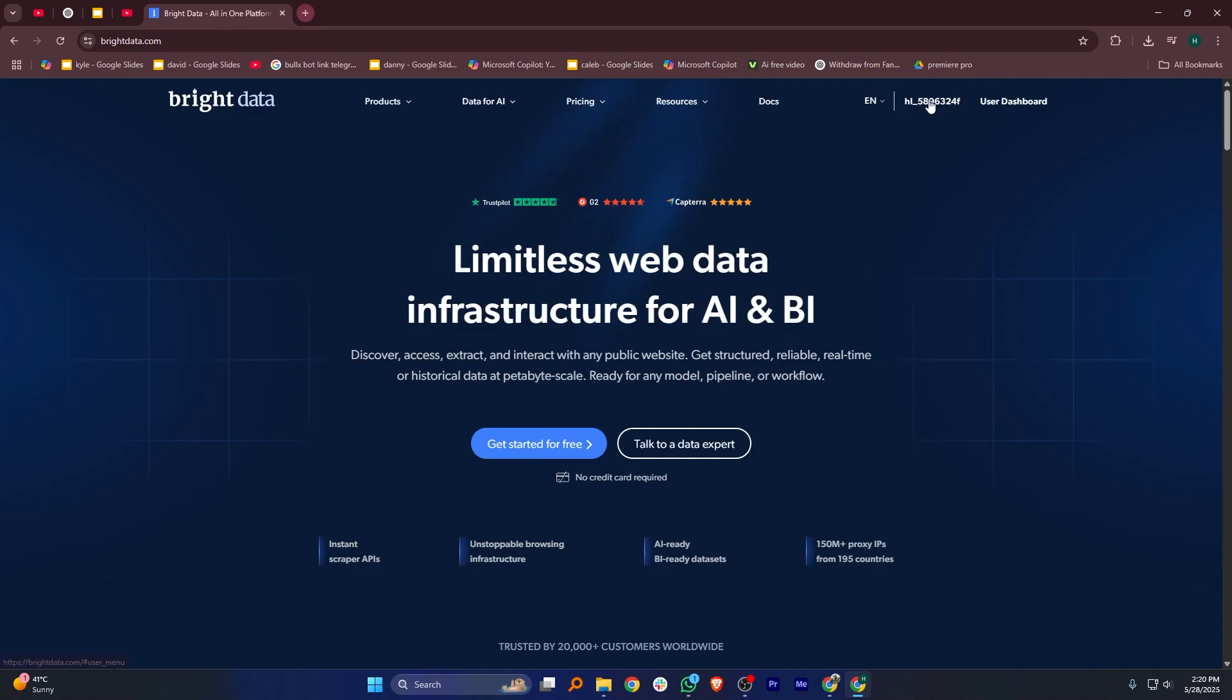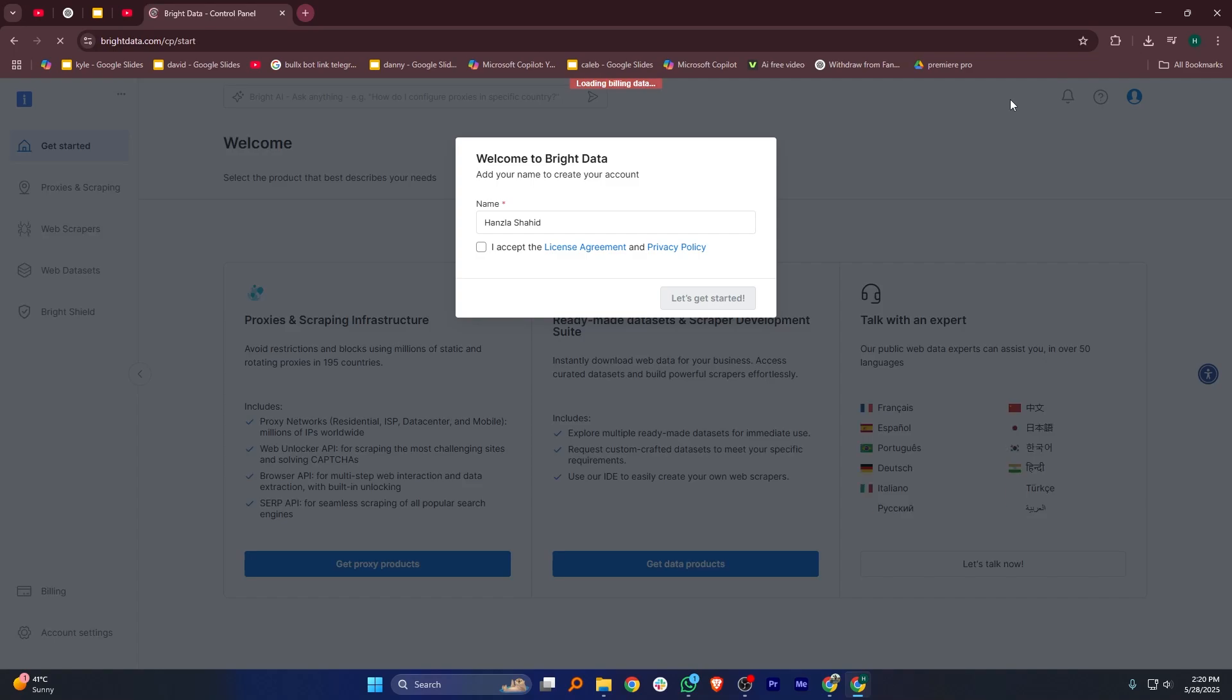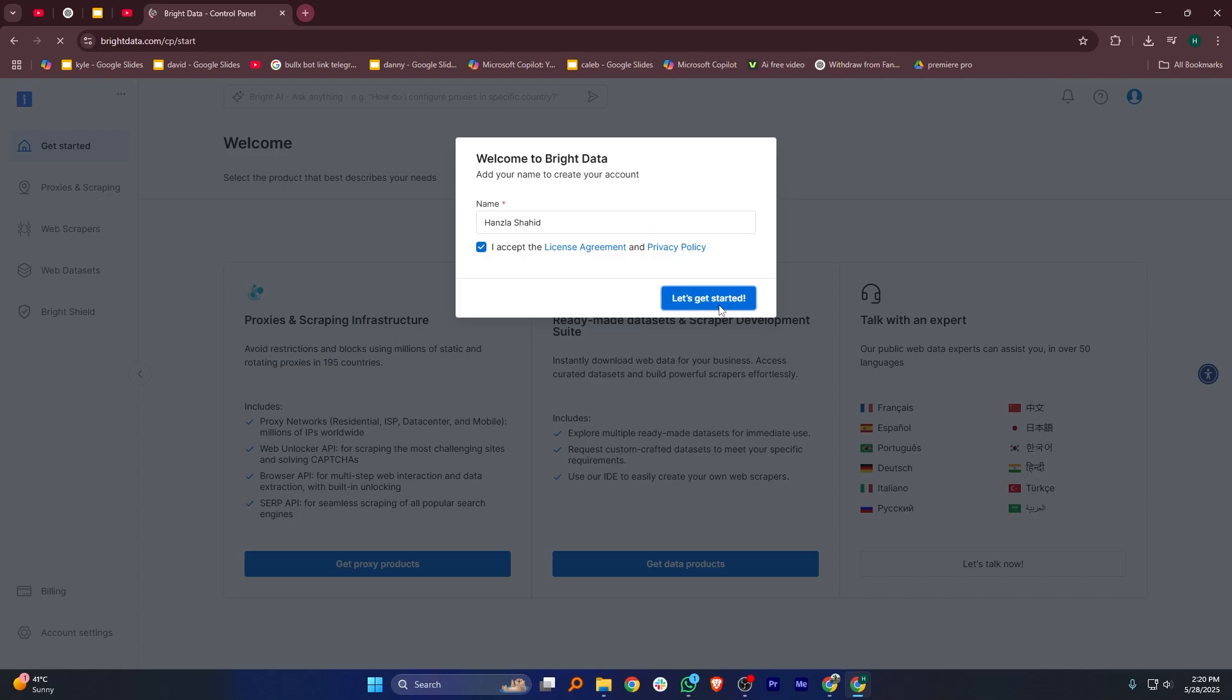When you're logged in, click on the user dashboard in the top right corner of the screen. Now, you'll be asked to enter a name for your project or zone. Type in the name you want, then check the box to accept the license agreement. Once that's done, click on the button that says Let's Get Started.